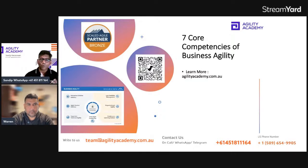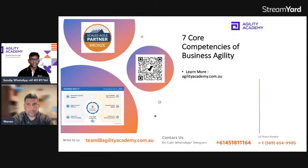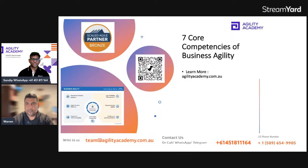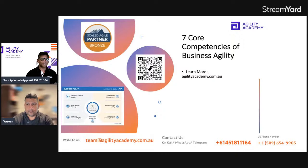If you are watching this live on YouTube, Facebook, or LinkedIn, feel free to say hi, mention your name and city, and feel free to ask questions. In the next 30 minutes, we are going to do a deep dive. Even if you are watching this as a recording session later, feel free to mention your name, city, and any questions you have related to the topic.